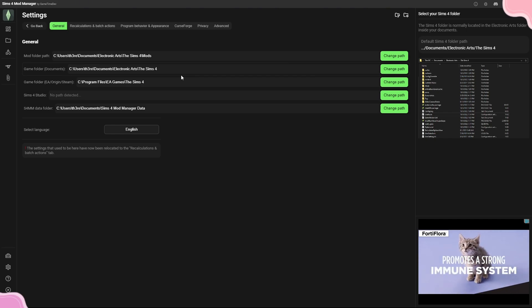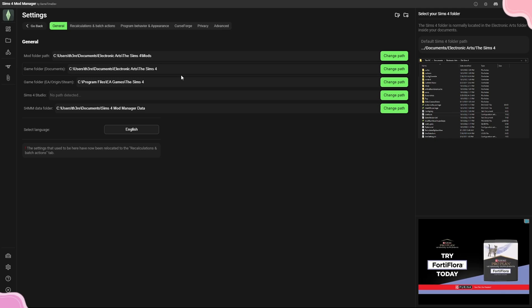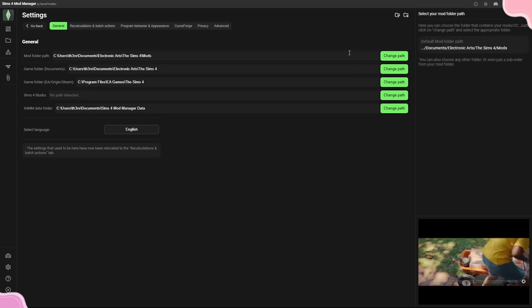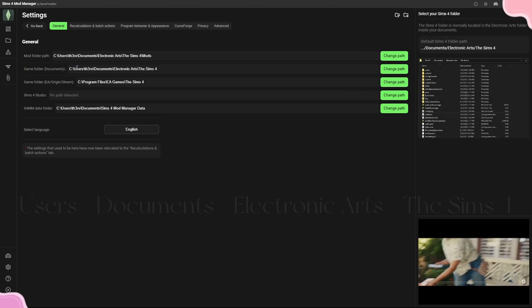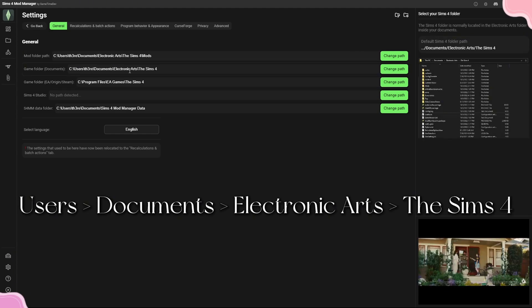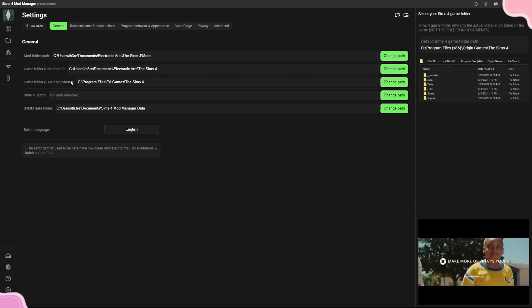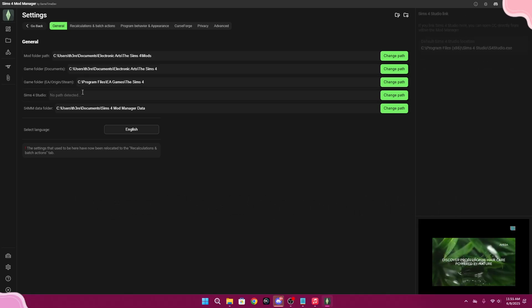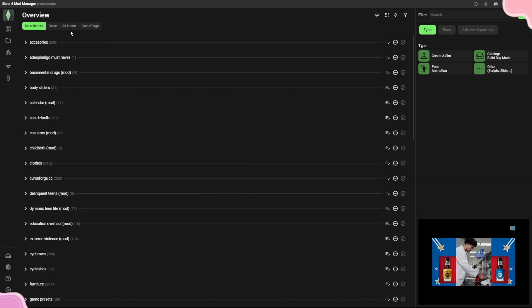If you have a hard drive where you keep your games and saves, you'd change the path to that drive. The default mod folder path is Documents > Electronic Arts > The Sims 4 > Mods. The game folder path is Users > [your user] > Documents > Electronic Arts > The Sims 4, and the game install folder is Program Files > EA Games > The Sims 4.